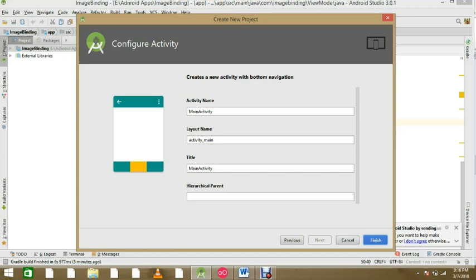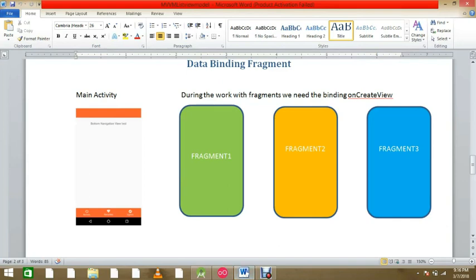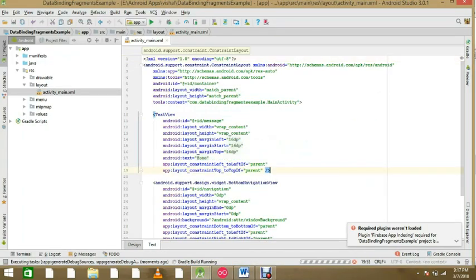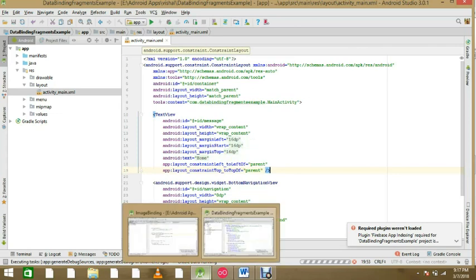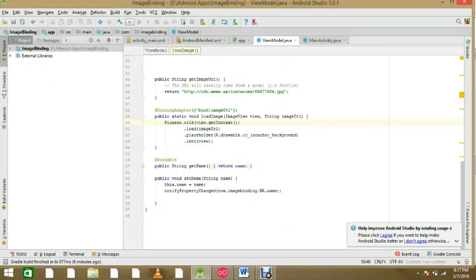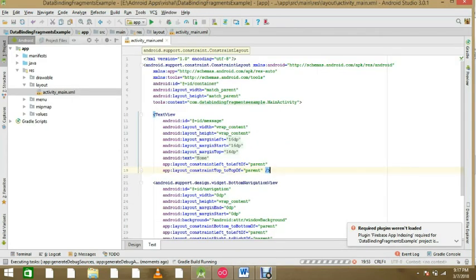Before that, everything in a fragment is in onCreateView, so we have to bind data in onCreateView. As we work with our activity — if you see my previous tutorials on data binding — there we worked with the onCreate method where we call and bind our activity by its name. Similarly here we have a fragment name and then we call the bind method.